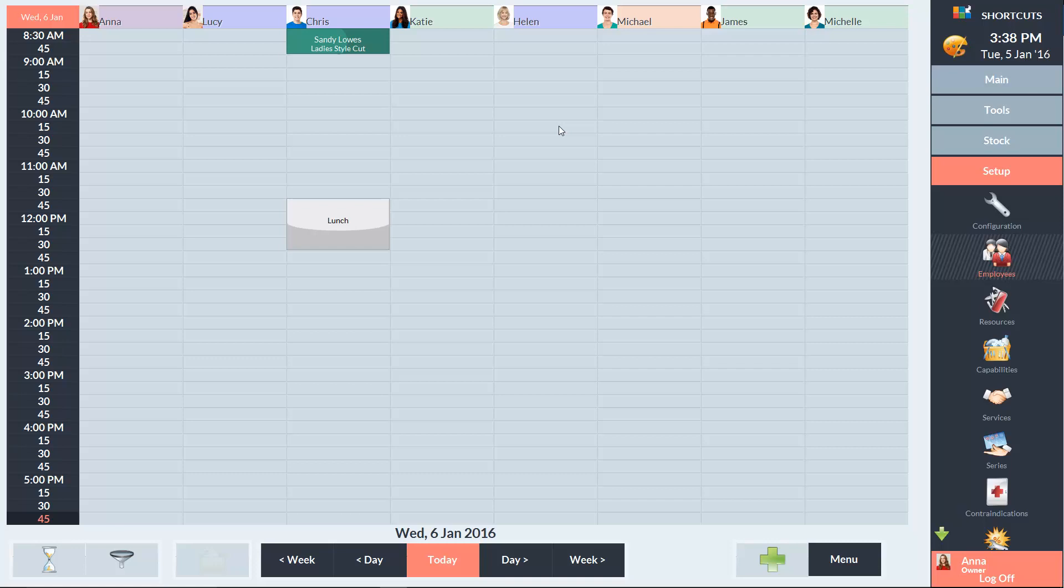The selected date will be displayed in these two areas. And the current date and time will always be displayed in the top right corner.